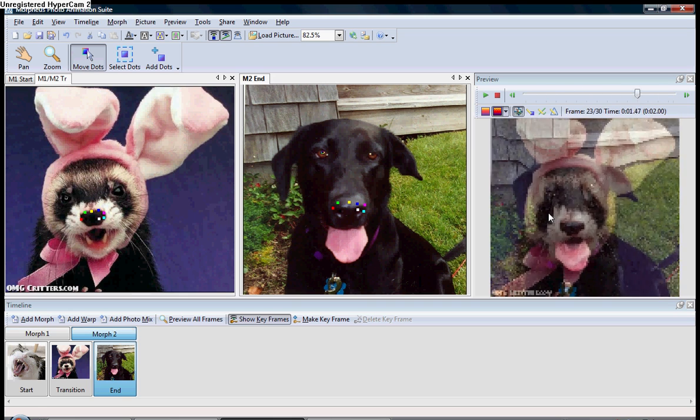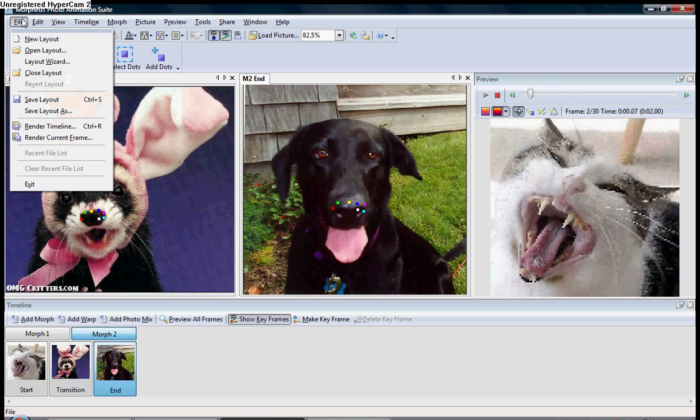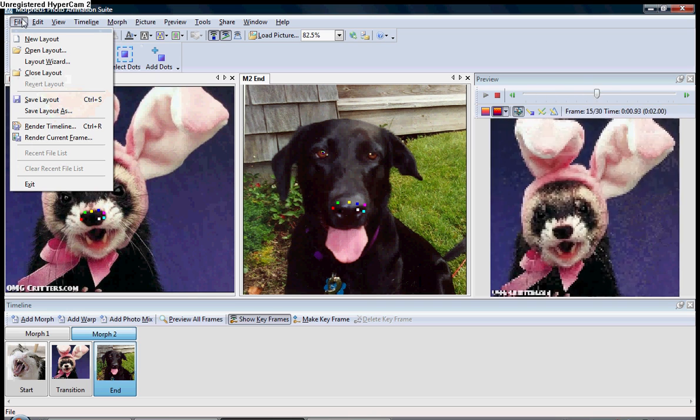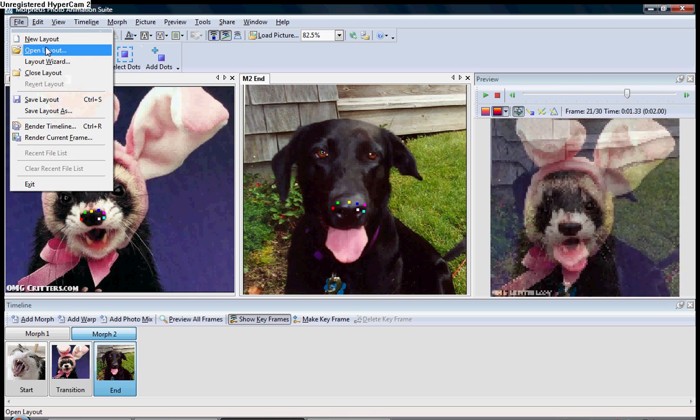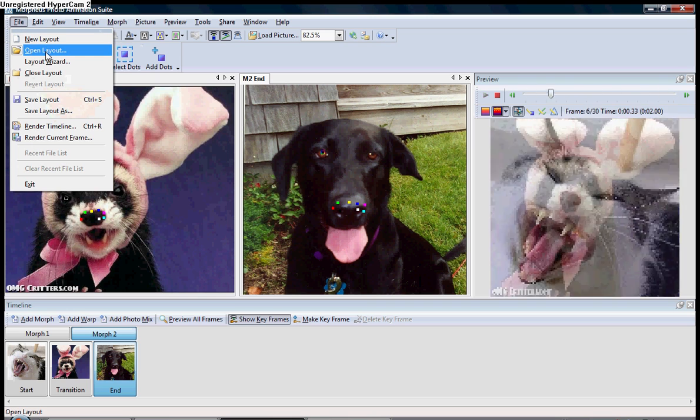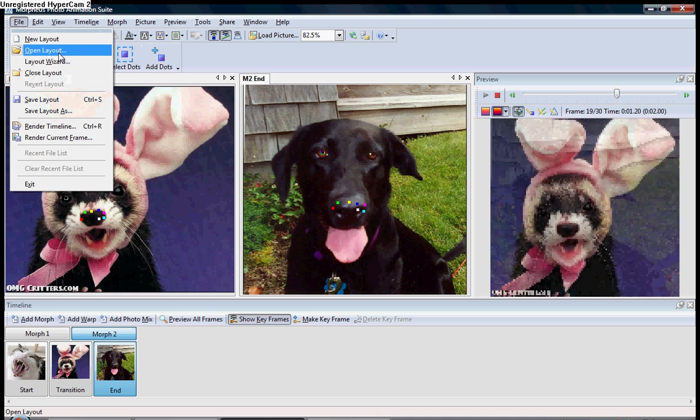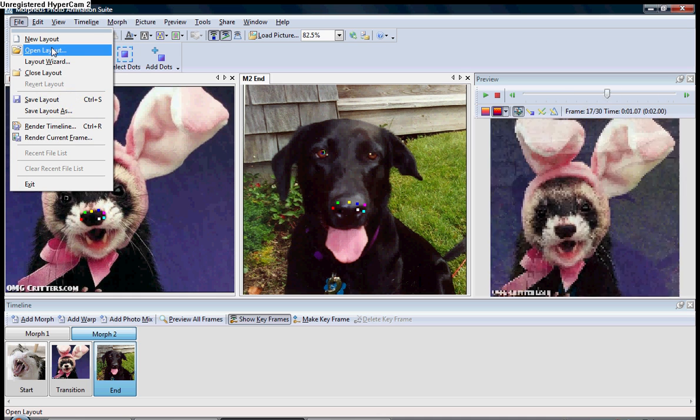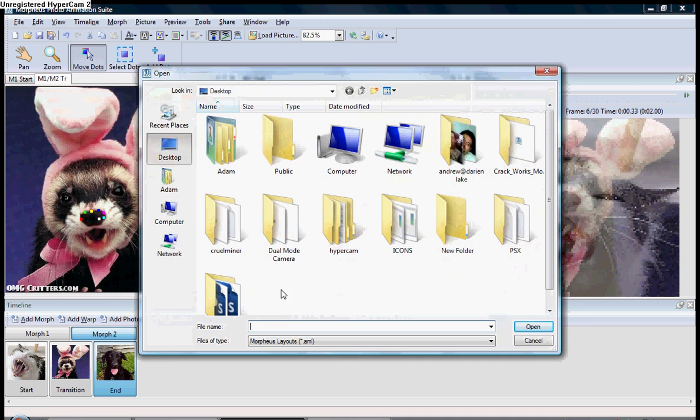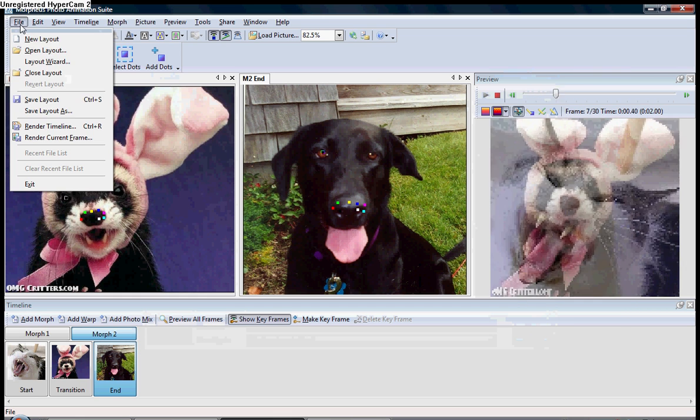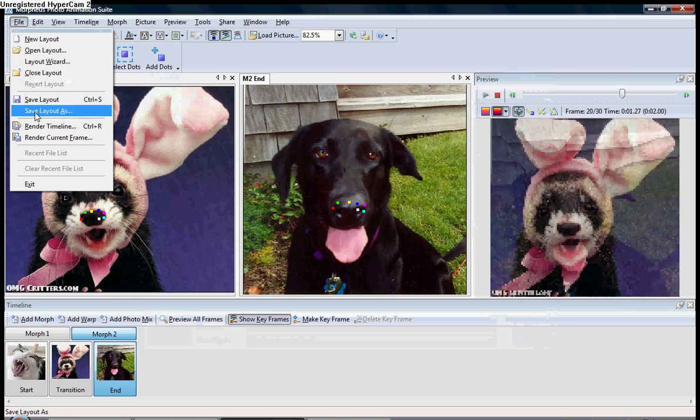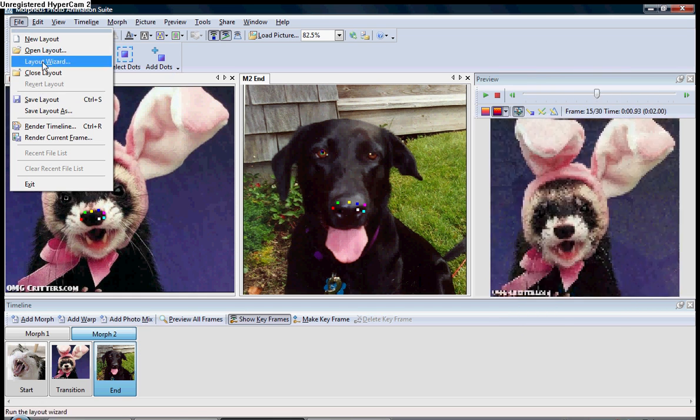Now, instead of going through this whole tutorial and showing you where to put dots and everything, I've already got another Morpheus tutorial. You can figure that out from that. But, what I'm going to do is, I'm going to open up one of the samples. If I can remember where they are.